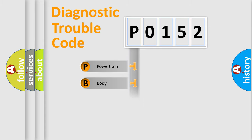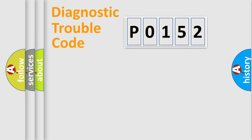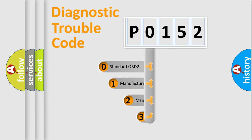Powertrain, body, chassis, network. This distribution is defined in the first character code.